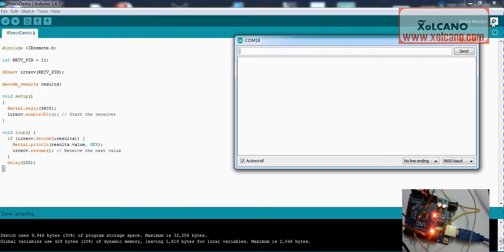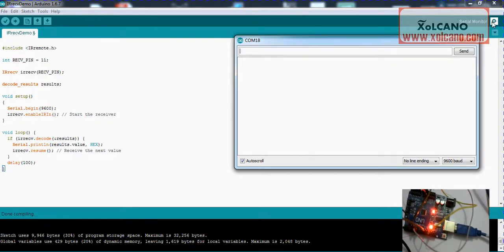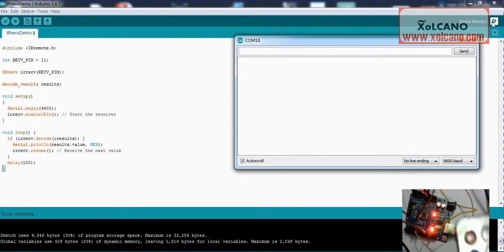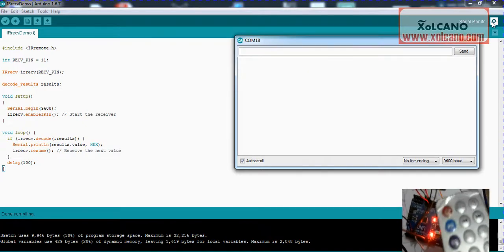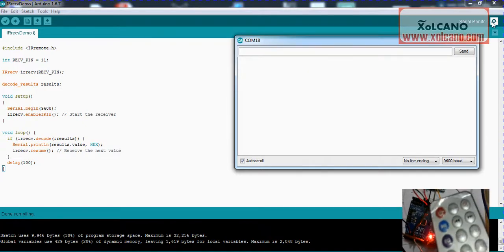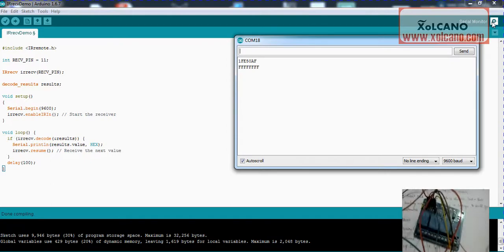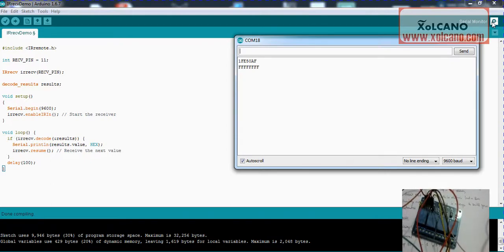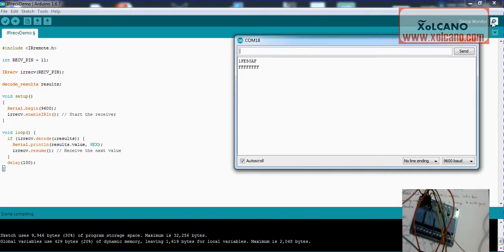Here I am pressing key 1. See, now I got the code for key one of the remote.